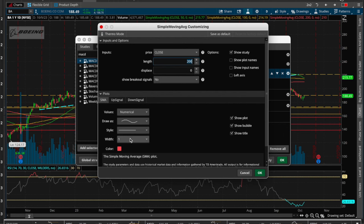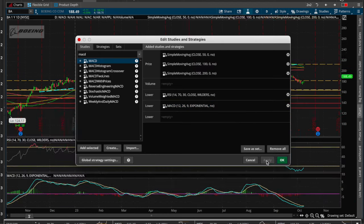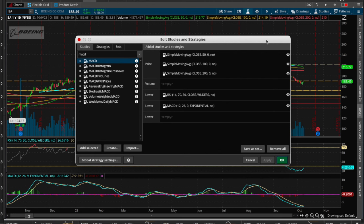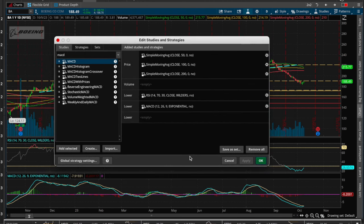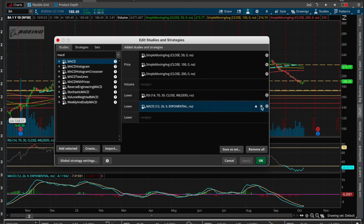We just added the MACD — hit apply and it pops up down here. It looks like it's curling up in this case for Boeing, and so does the price action. I'm going to remove that since I don't use the MACD very much.